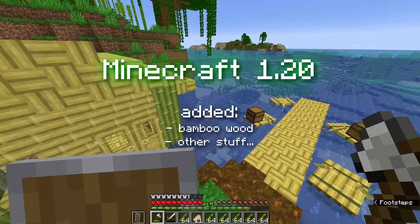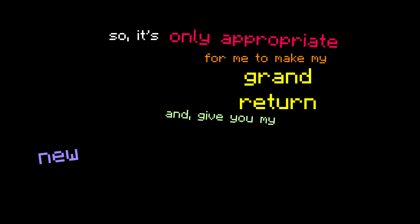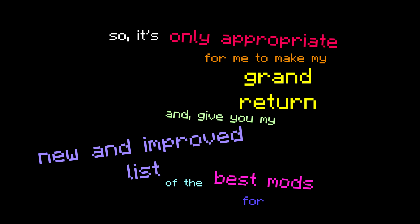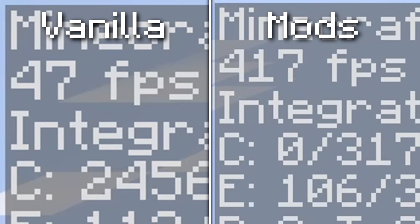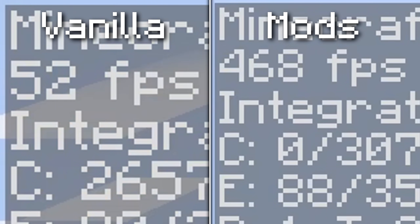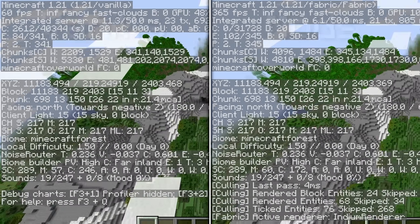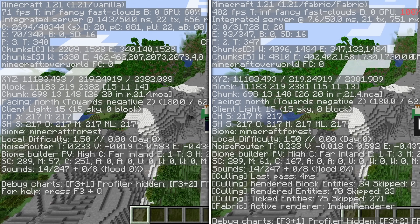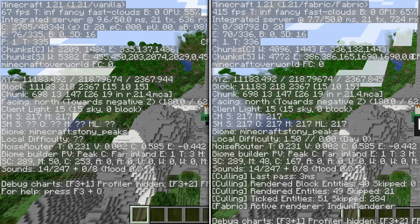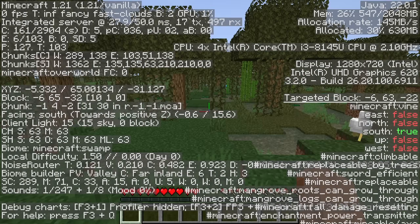It's been two years since Minecraft 1.20 and my last video, so it's only appropriate to make my grand return and give you my new and improved list of the best mods for this new update. Here's an example of the kind of framerate gains you could be looking at by using these mods. I'm on a mid-range gaming PC — I'll leave my specs in the description — and these numbers surprised even me. Vanilla Minecraft's framerate is still very low compared to mods, and this is definitely a detriment on lower-end hardware.